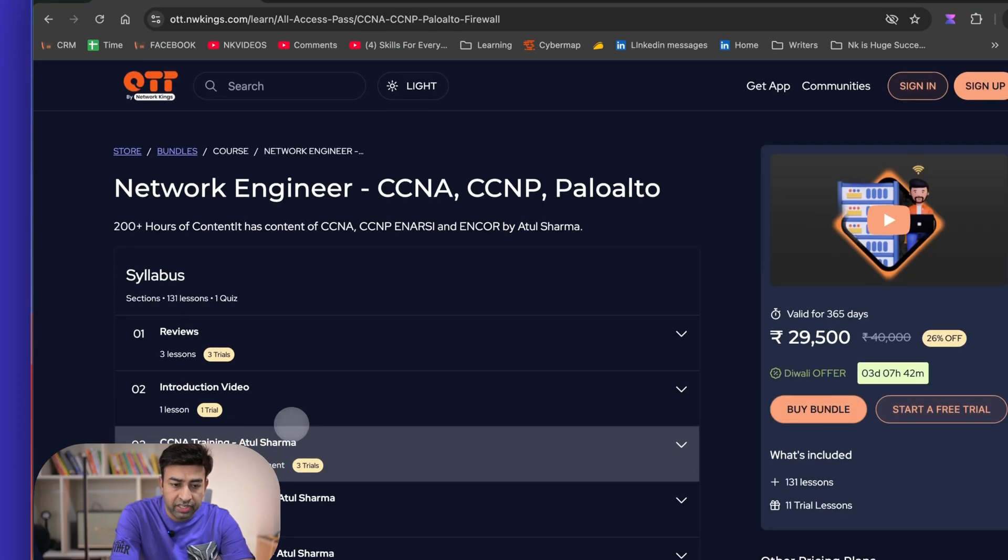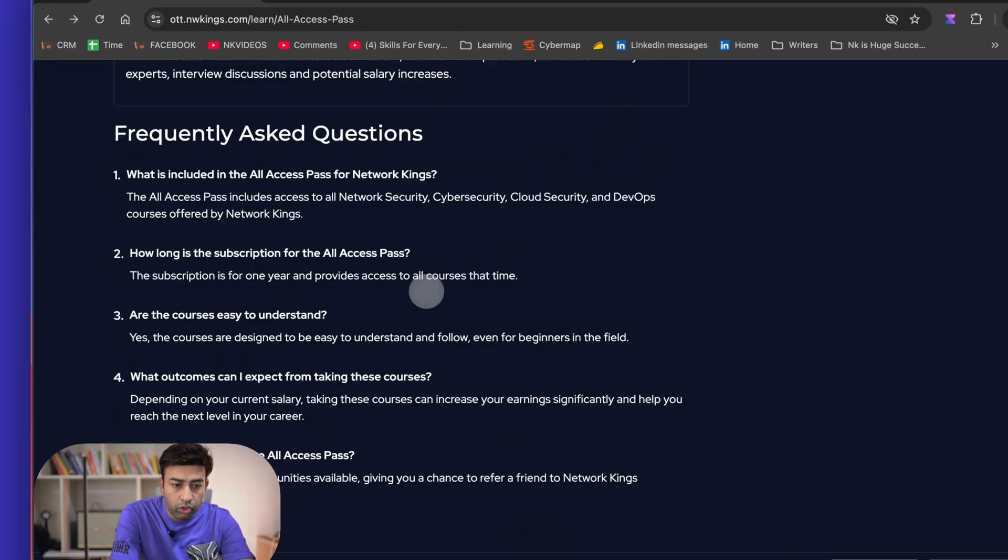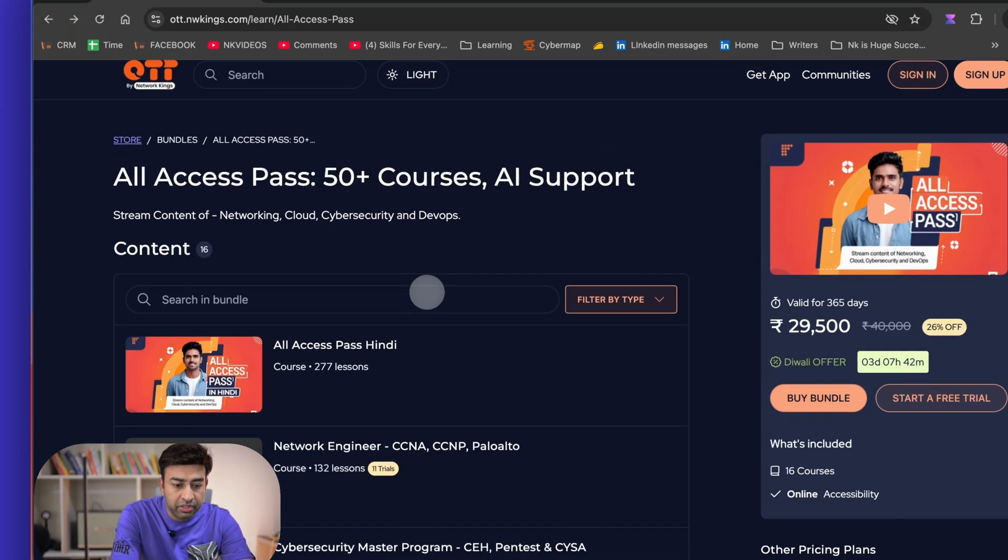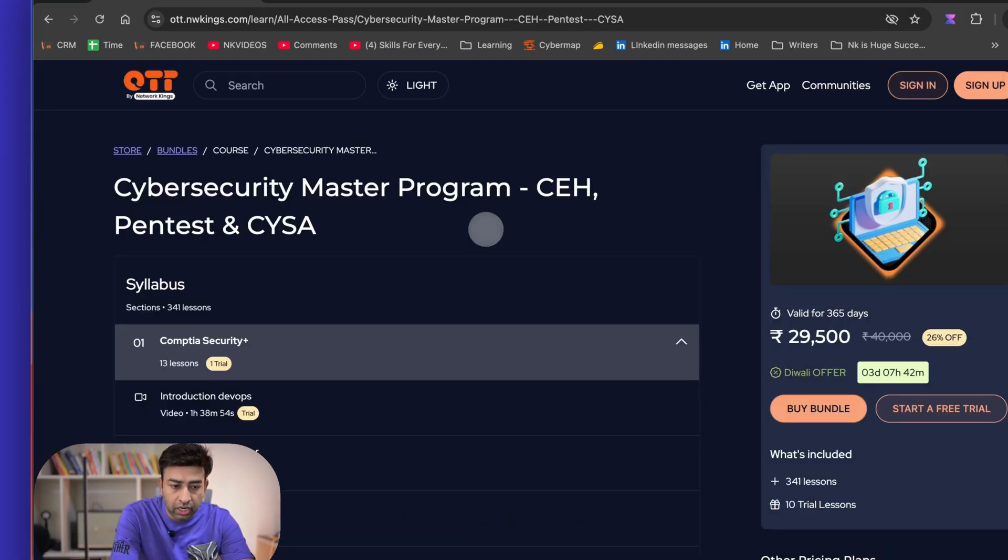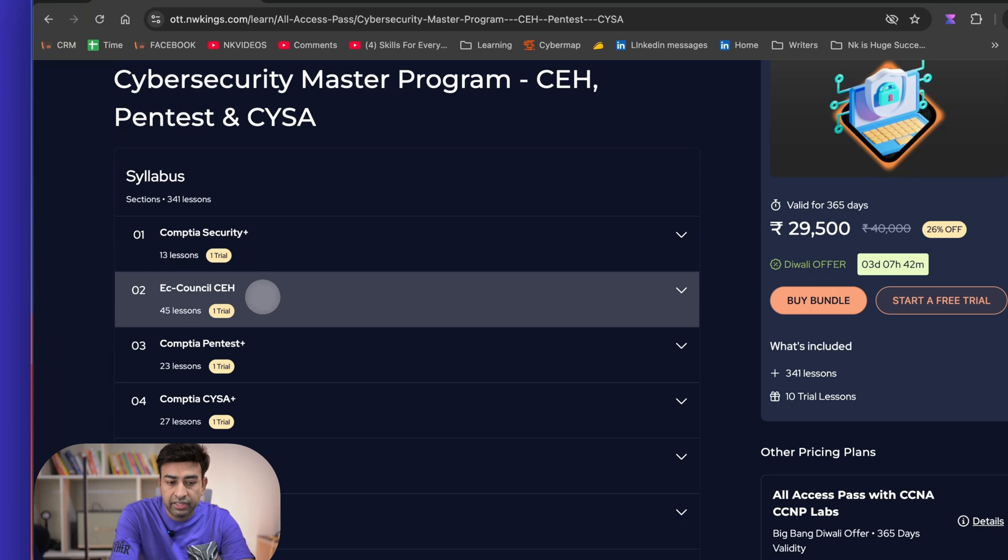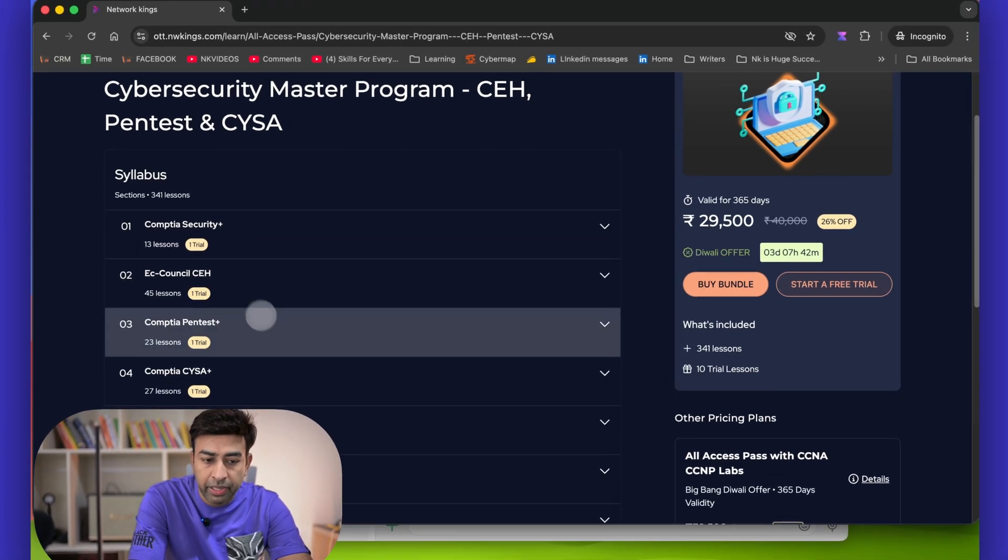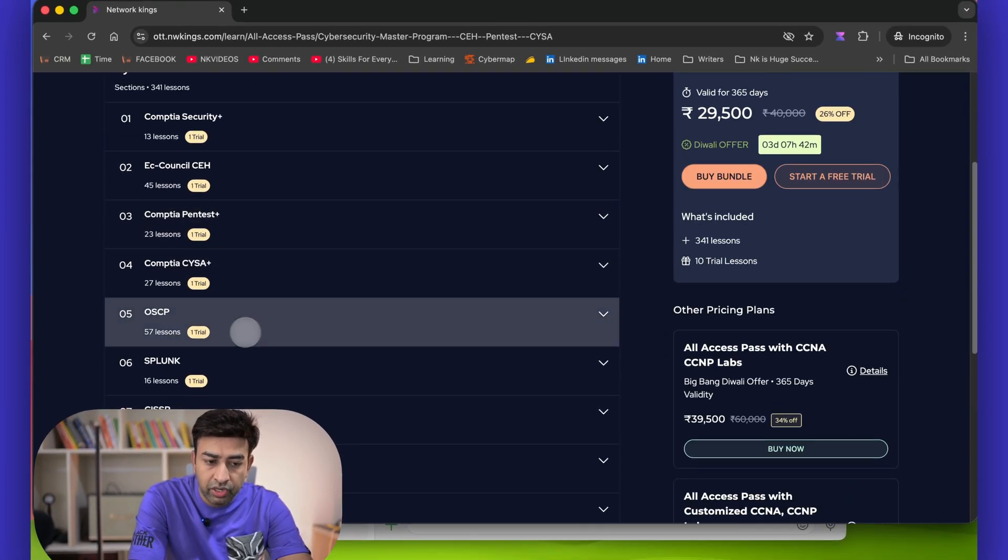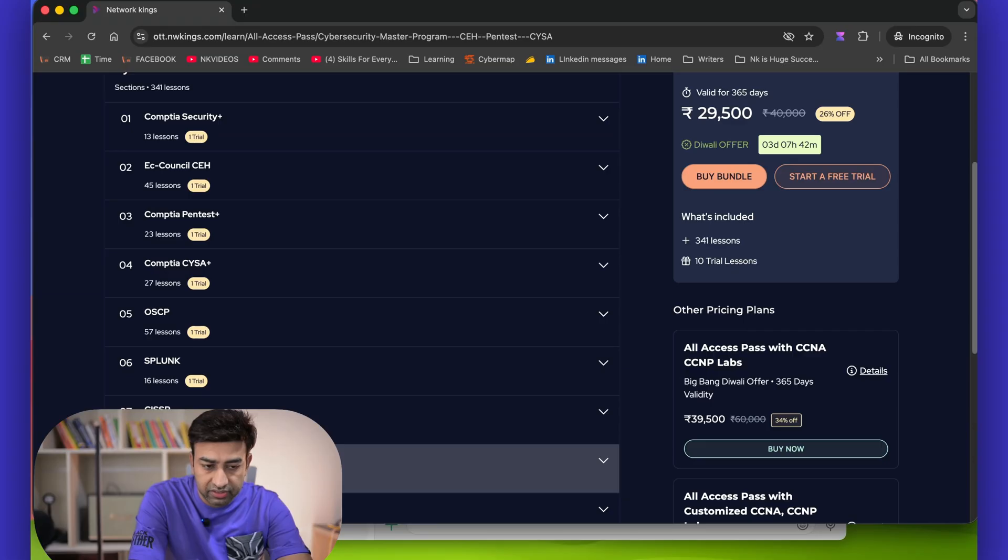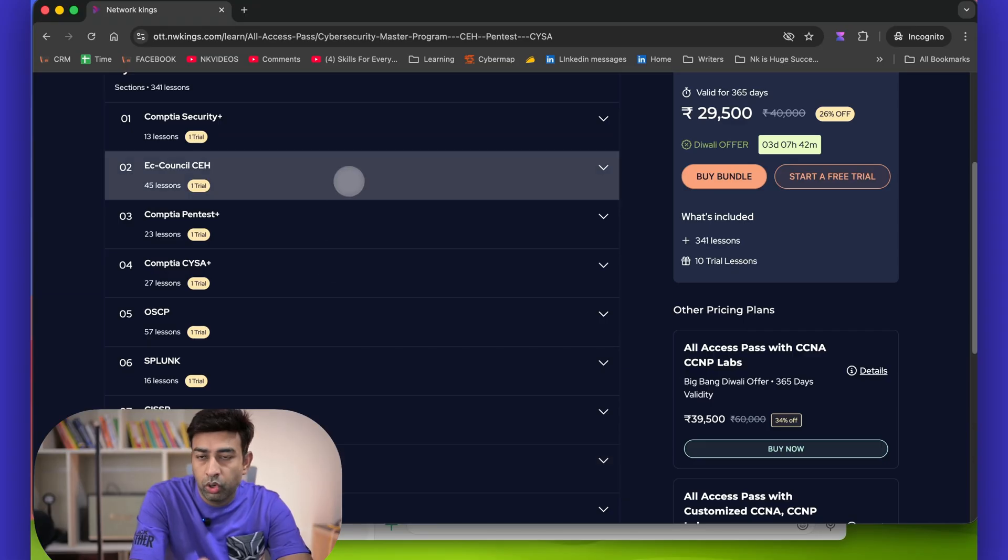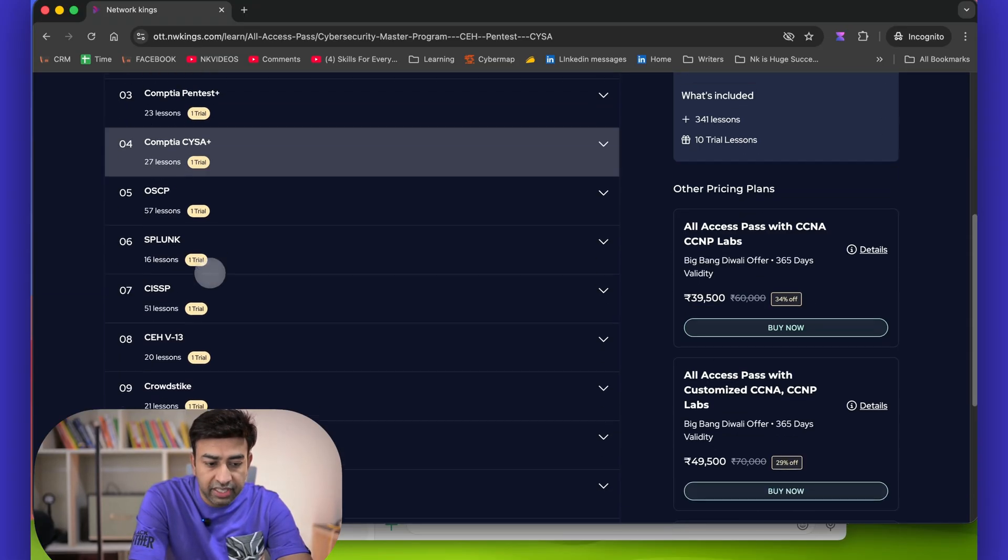If you want to become a cybersecurity engineer, then this combo is good for you. You can start with CompTIA Security Plus, then Certified Ethical Hacking, then Penetration Testing, and then you will go for OSCP, Splunk, all these things.